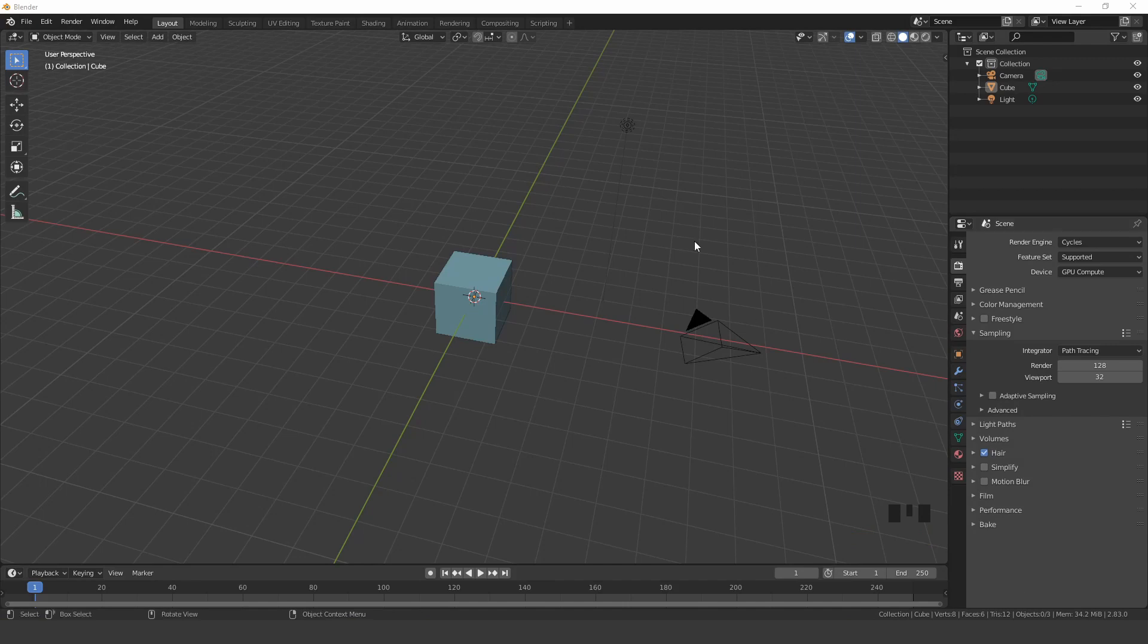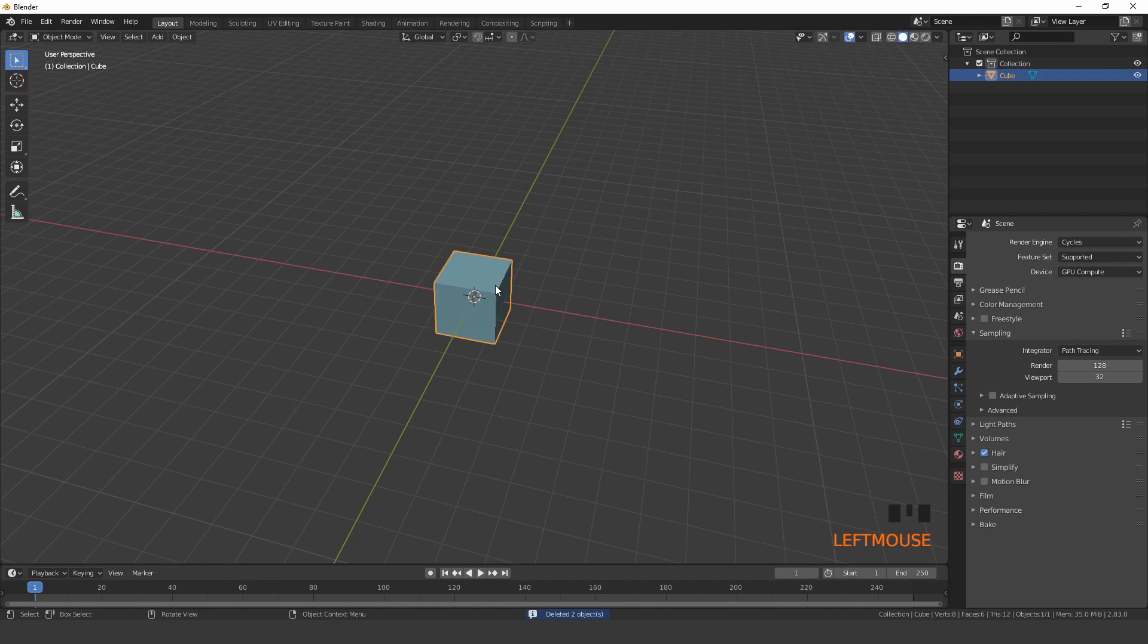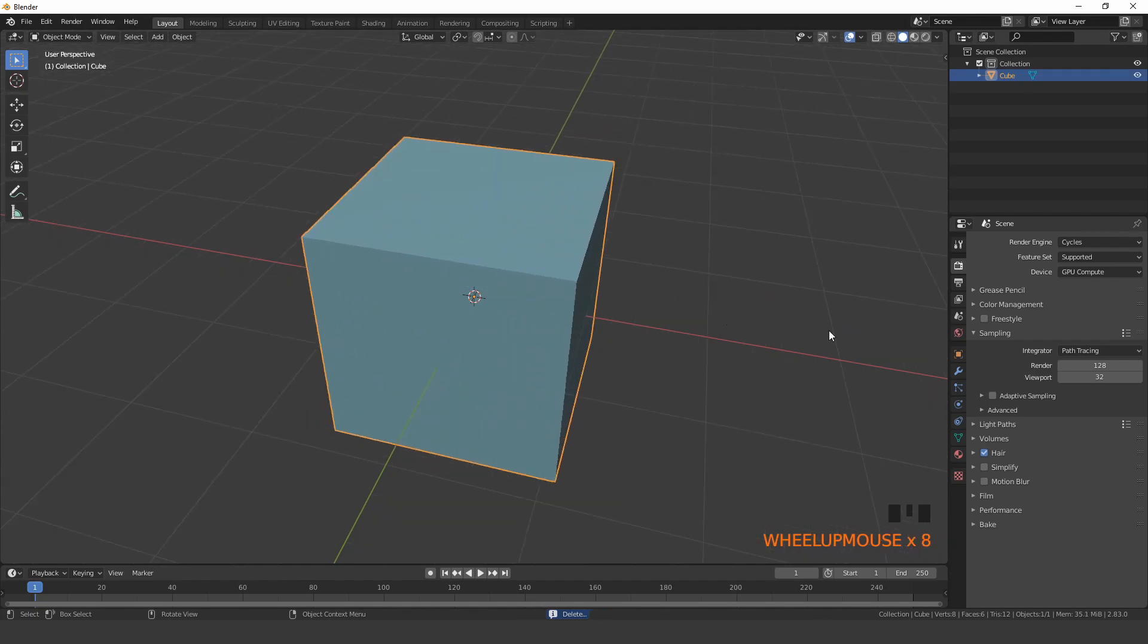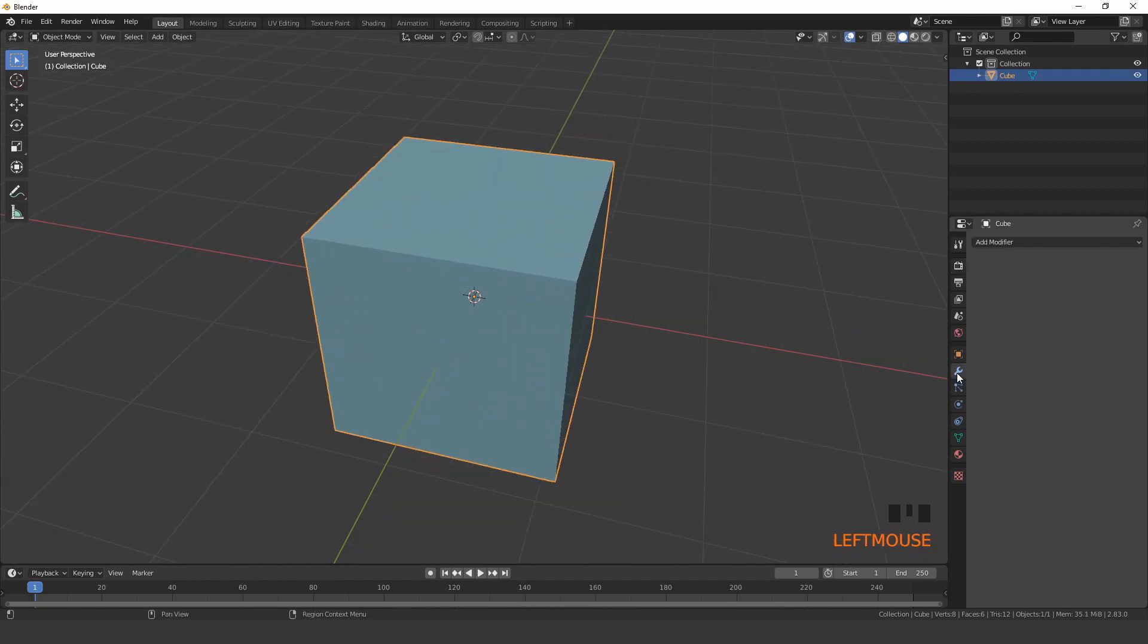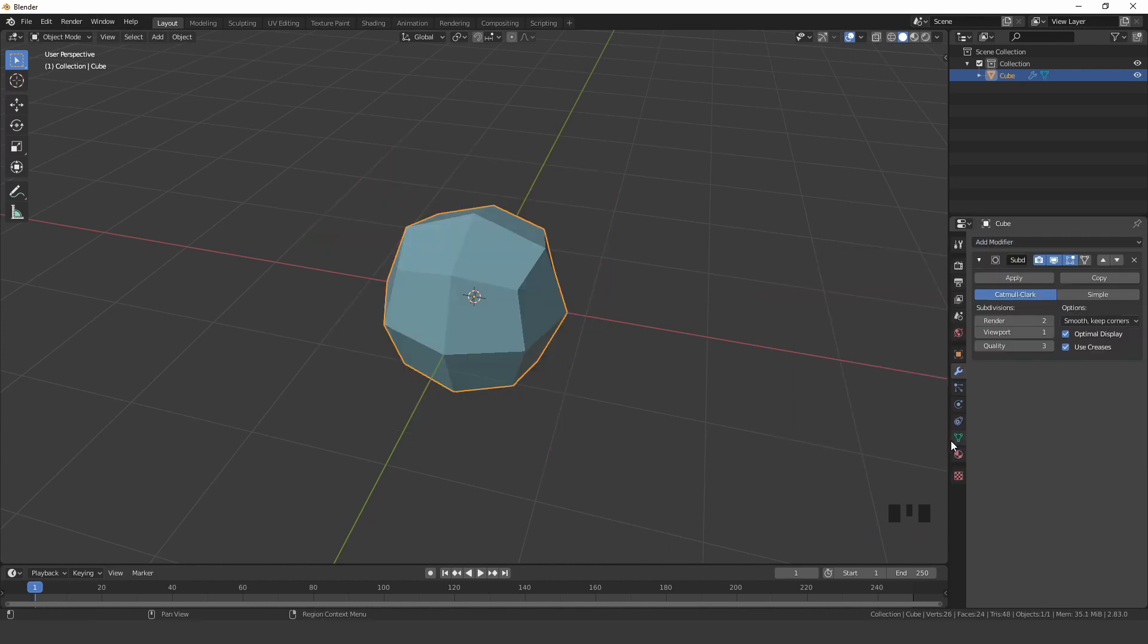First delete everything except the default cube. Then add a subdivision surface modifier, set it to 4 subdivisions and switch to simple.